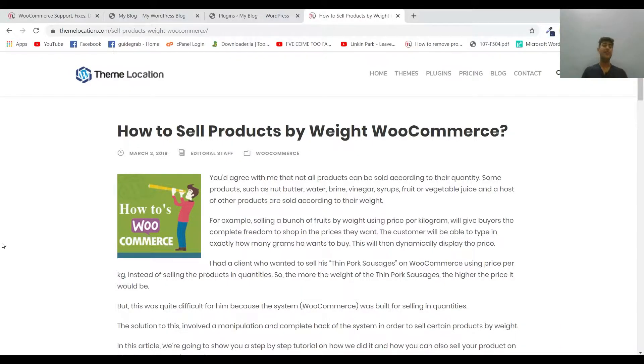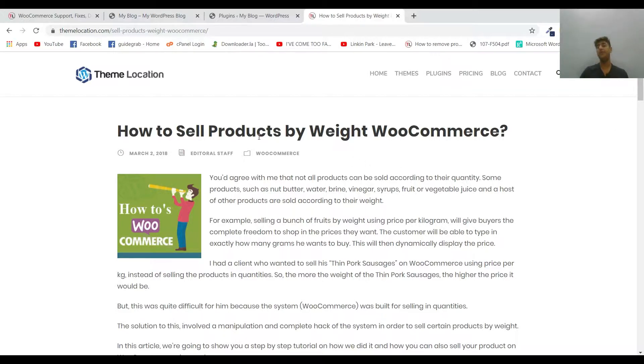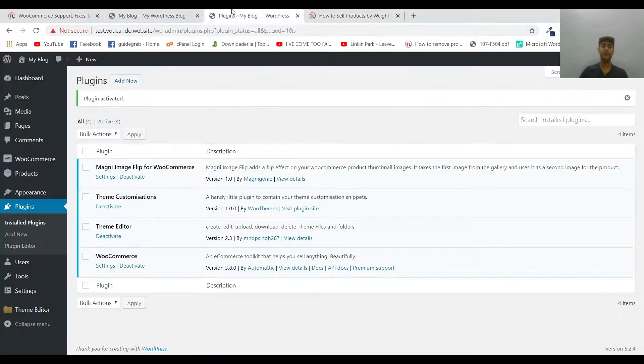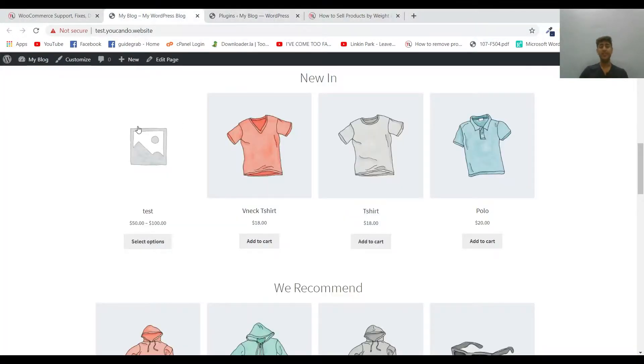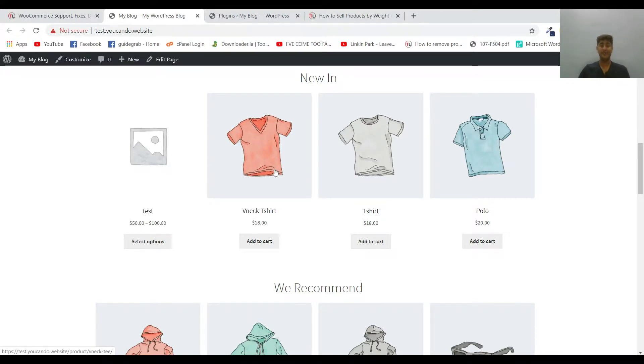Hi there, Hamza here from Theme Location. In this video I'll be talking about how to sell products by weight in WooCommerce. As you can see, we have different products on our website, these are demo products.